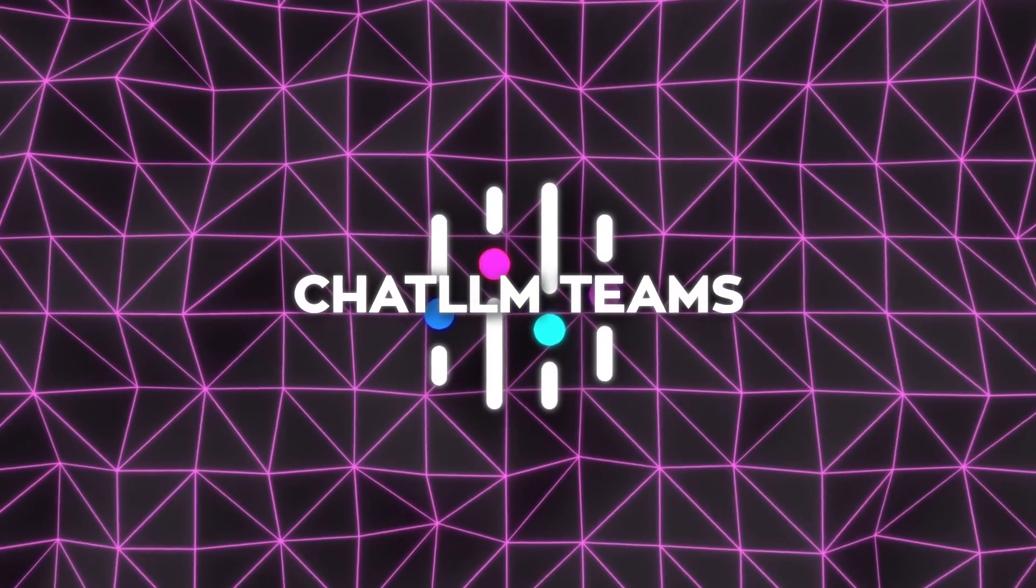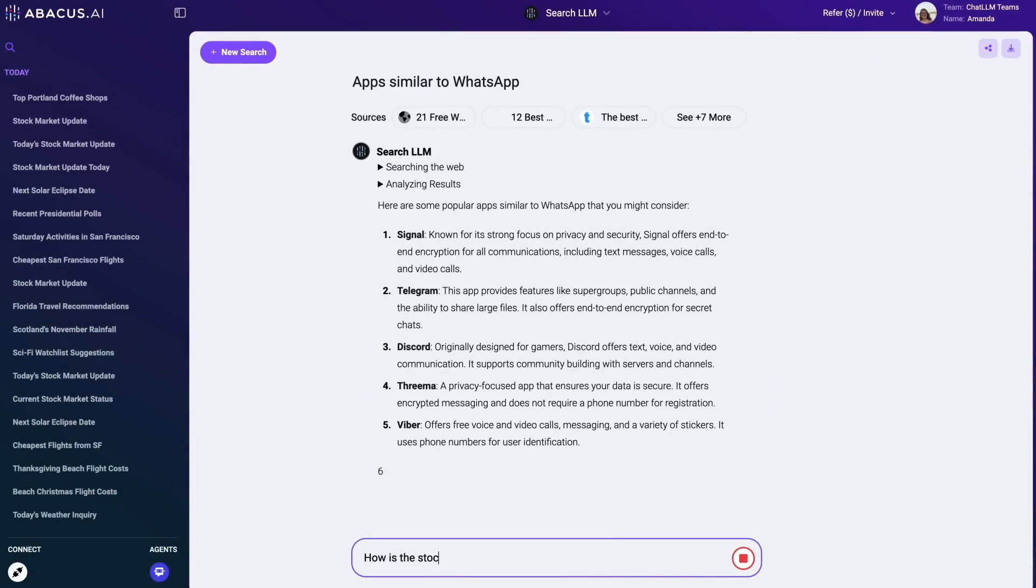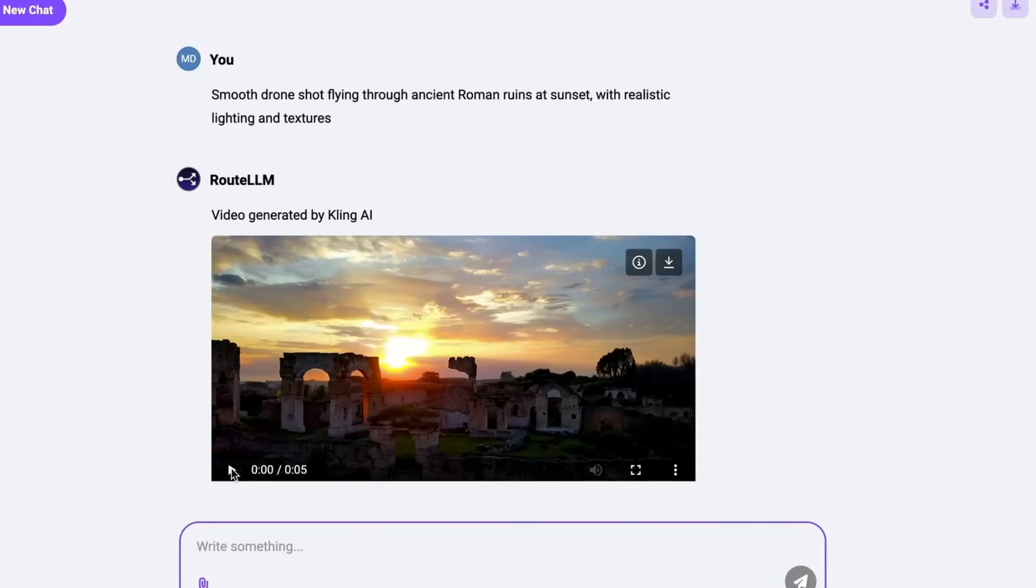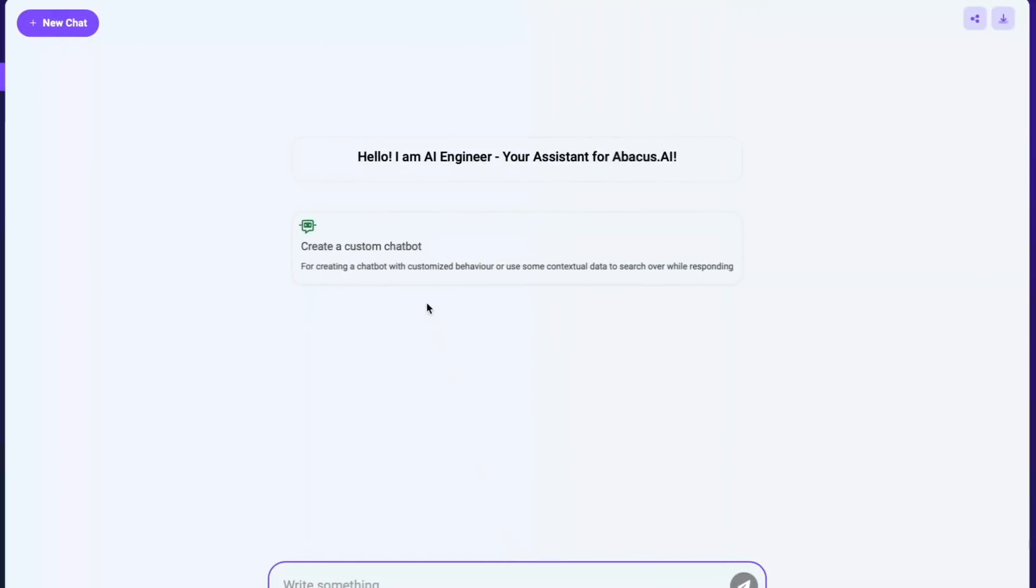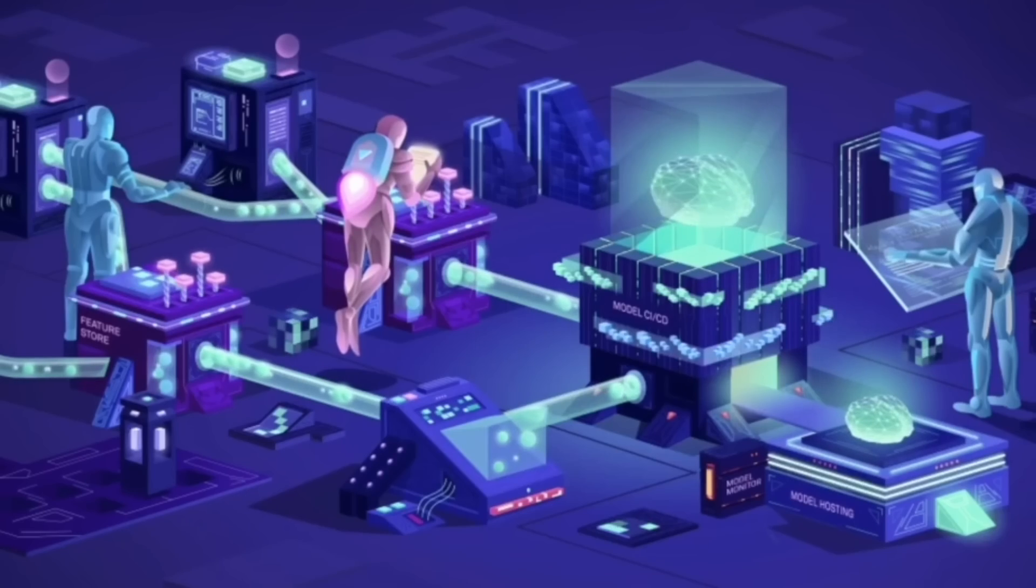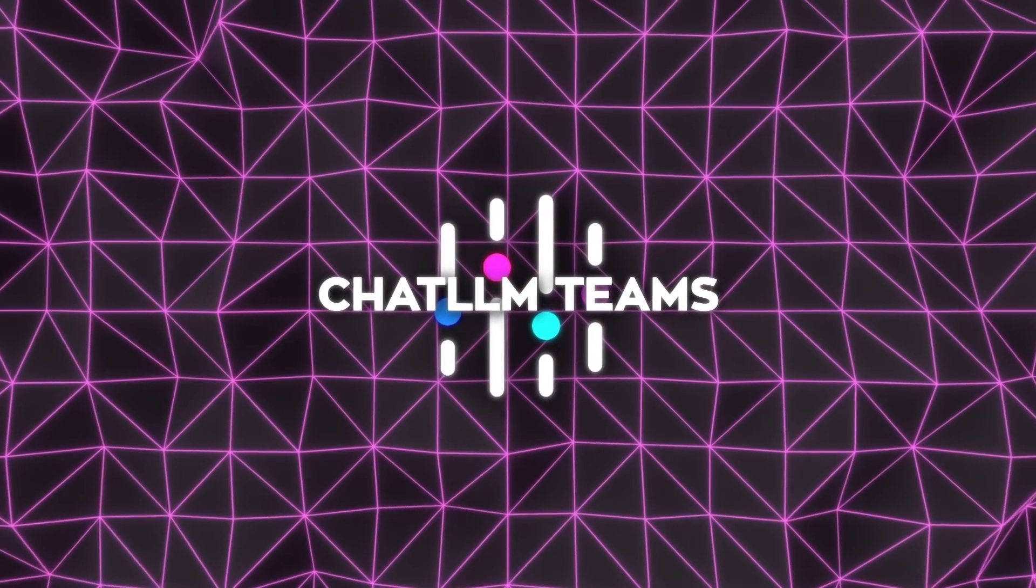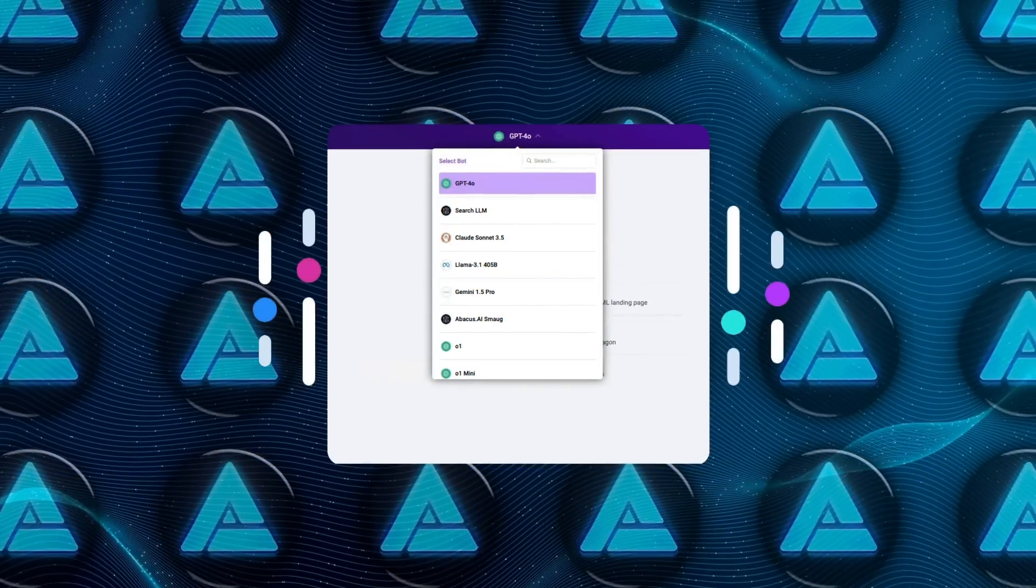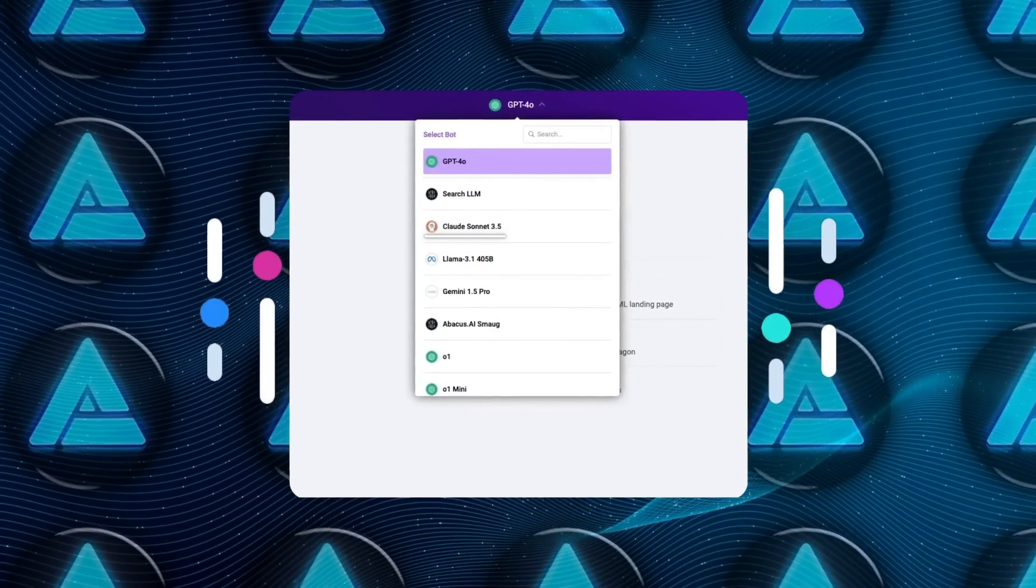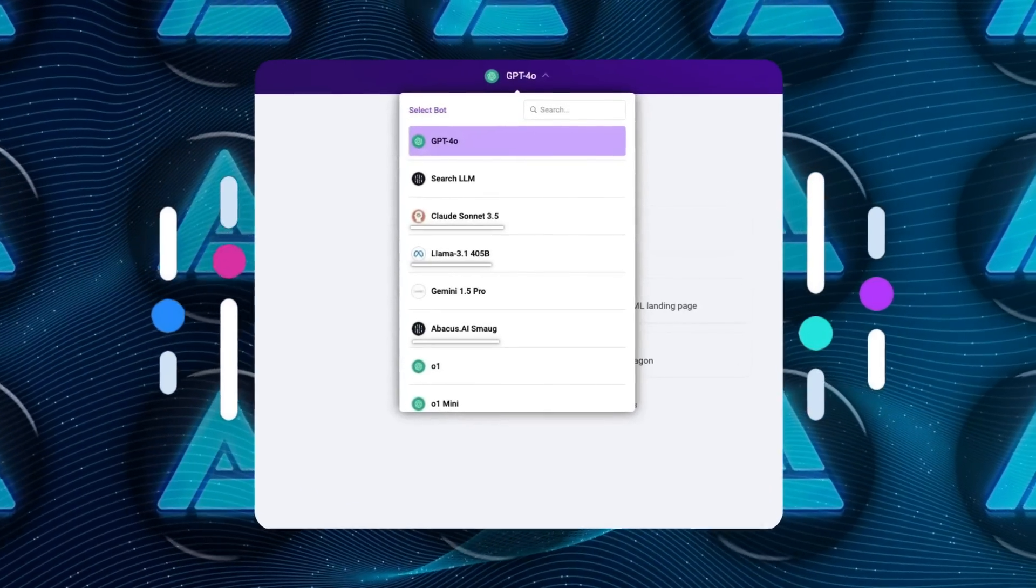ChatLLM Teams isn't just for developers or tech-savvy users. It's built for anyone who wants to get things done, whether that's creating content, analyzing data, or automating workflows. It doesn't matter if you're building a quiz app with Gemini, generating images with DALL-E, or setting up a chatbot to handle customer queries, the process is always streamlined and intuitive. The ability to use all these features in one place at such a low cost is almost unheard of. You're not locked into one model's strengths or weaknesses. Instead, you have the flexibility to switch between LLMs, like Claude Sonnet for natural language tasks, Llama 3 for speed, or Smaug for heavy-duty coding and reasoning.